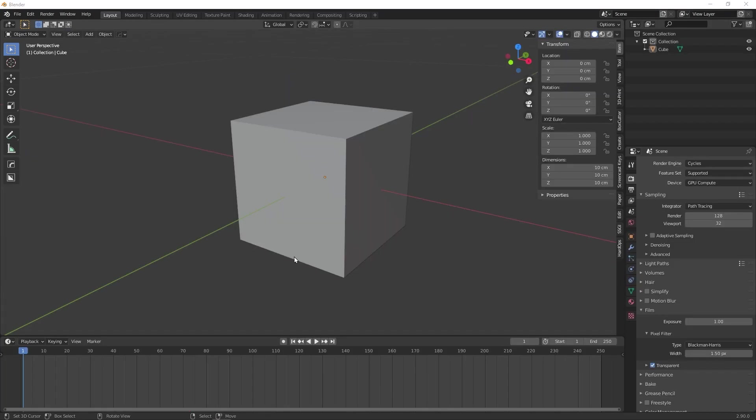Tip number 4 is animating without keyframes. We all know how tedious keyframes can get but there's an alternative. Blender knows maths, like Blender really really knows maths.